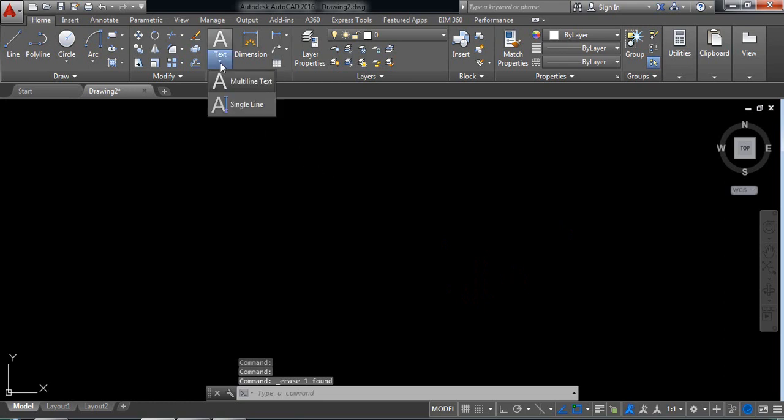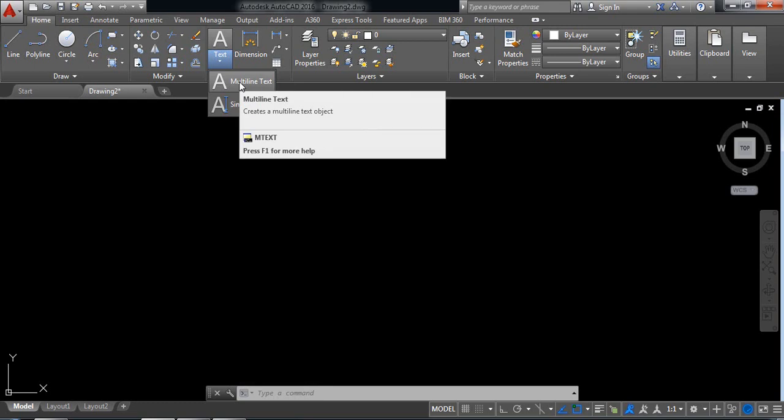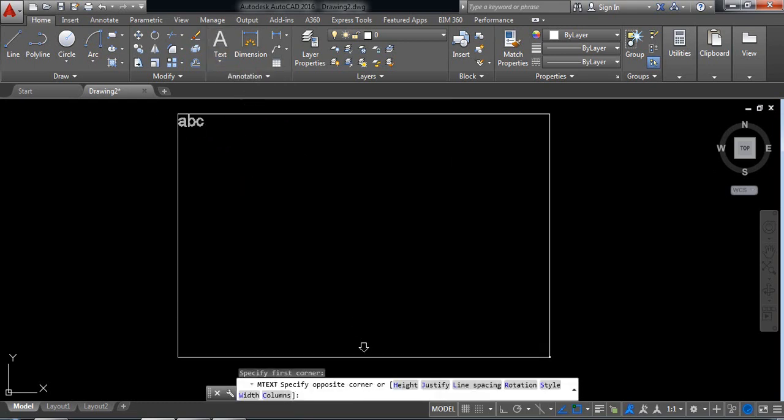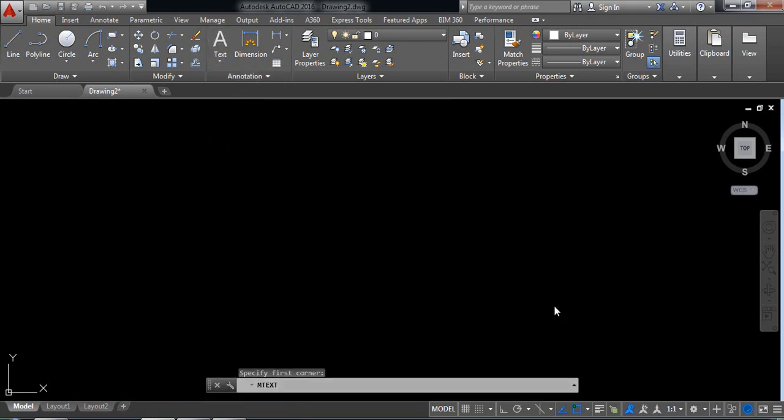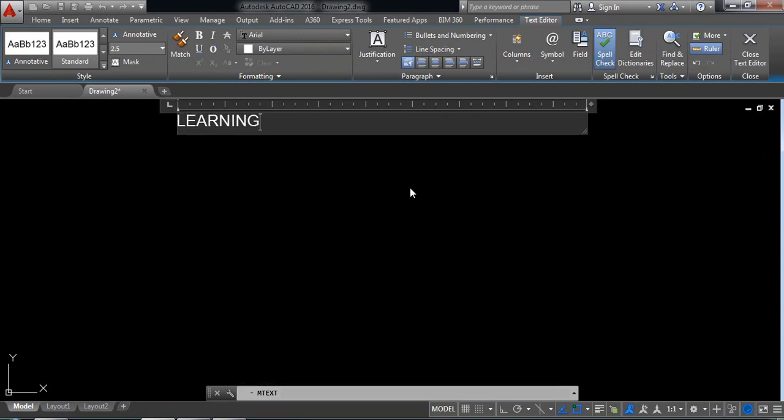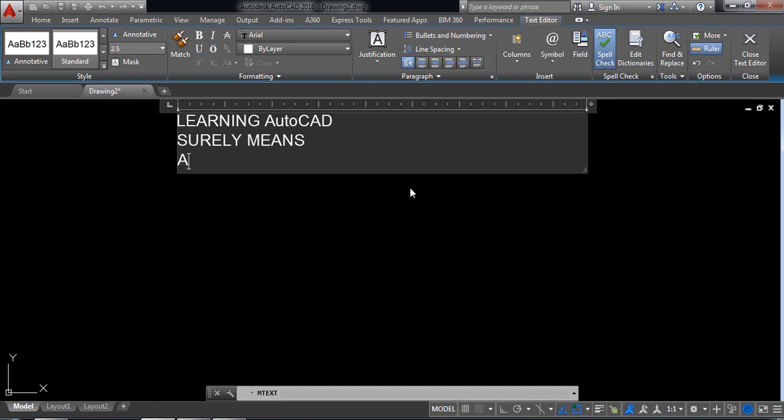Now I'm selecting multi-line text. Just select an area. Now write: learning AutoCAD surely means a lot of fun.